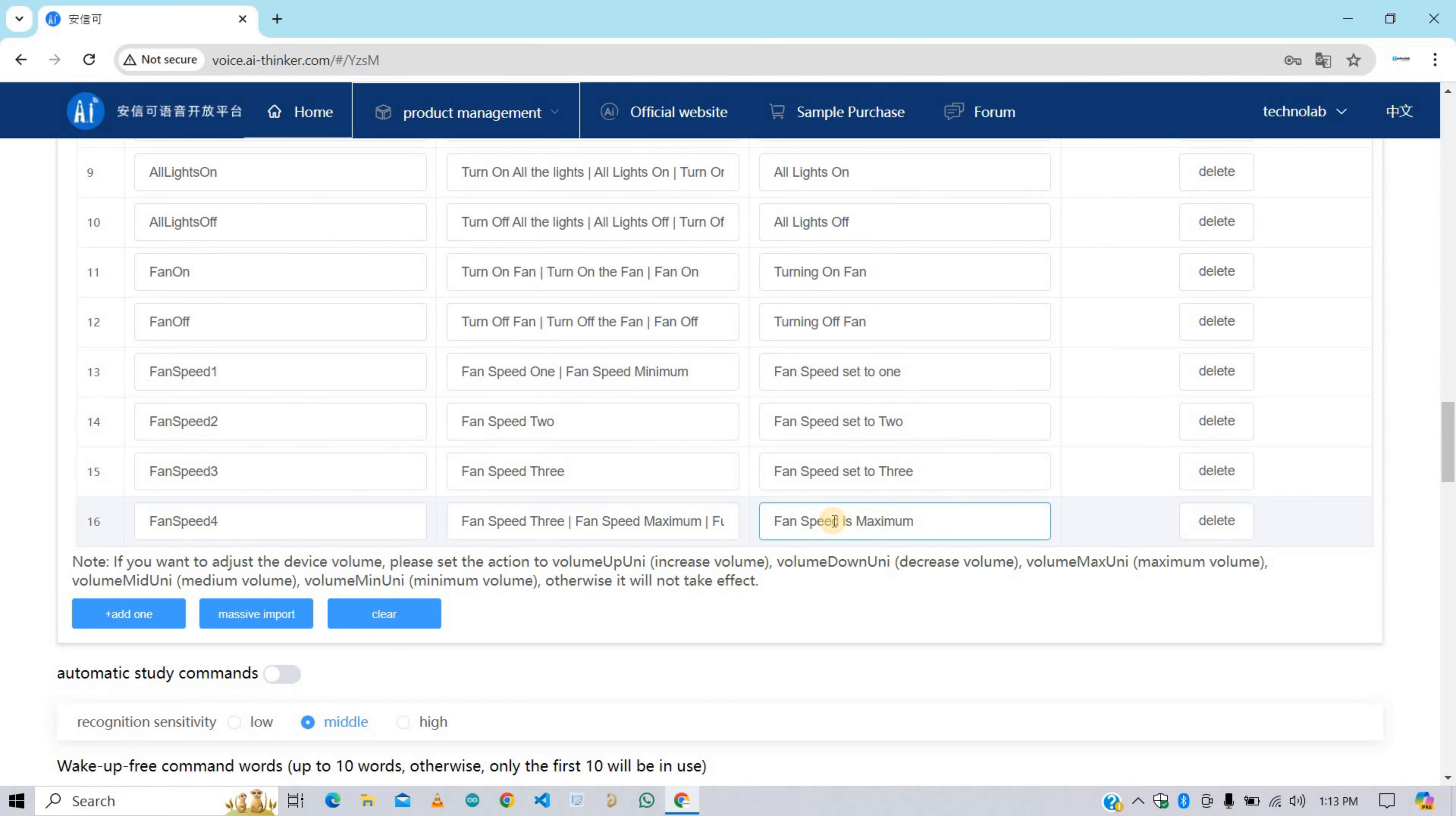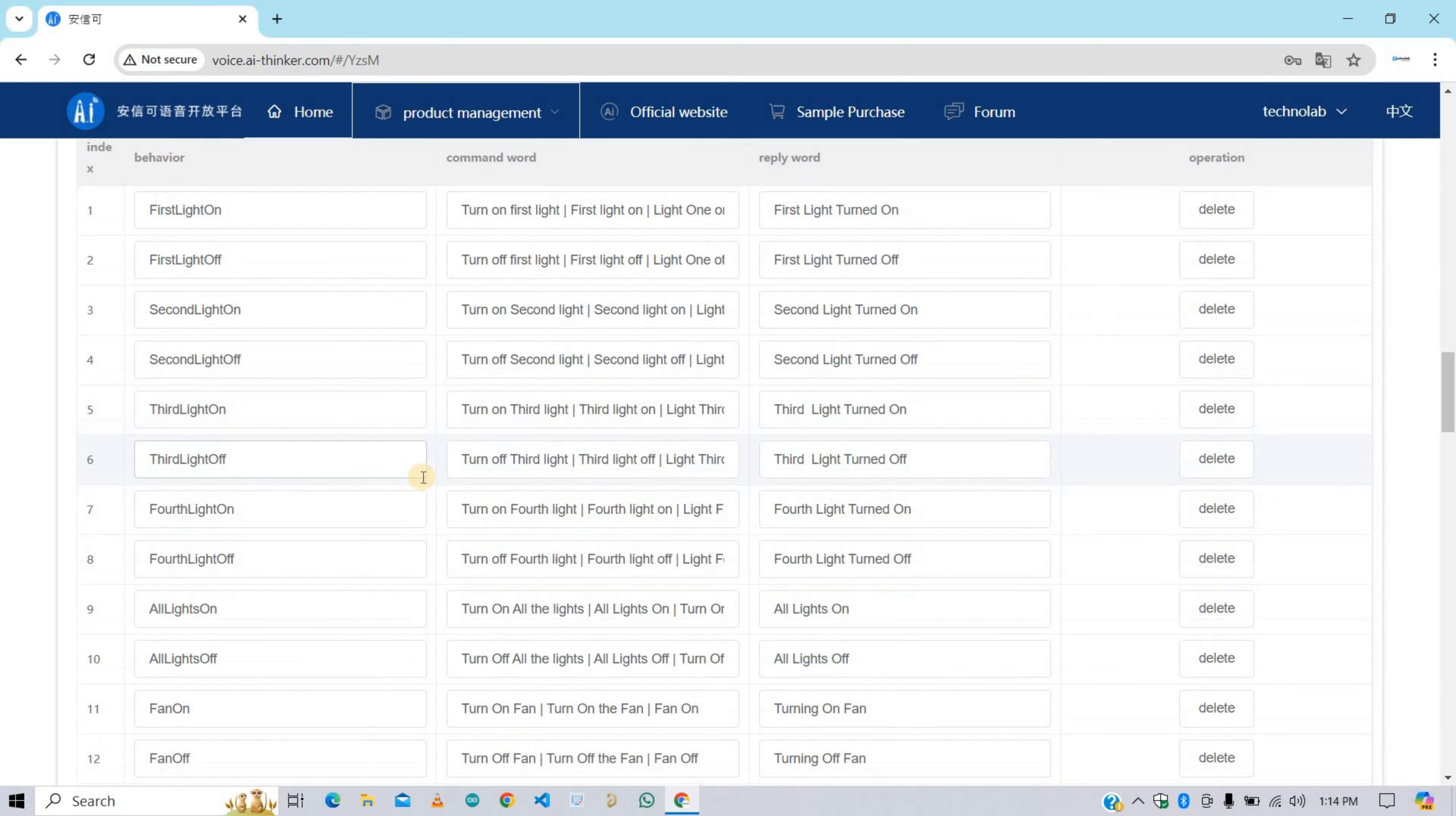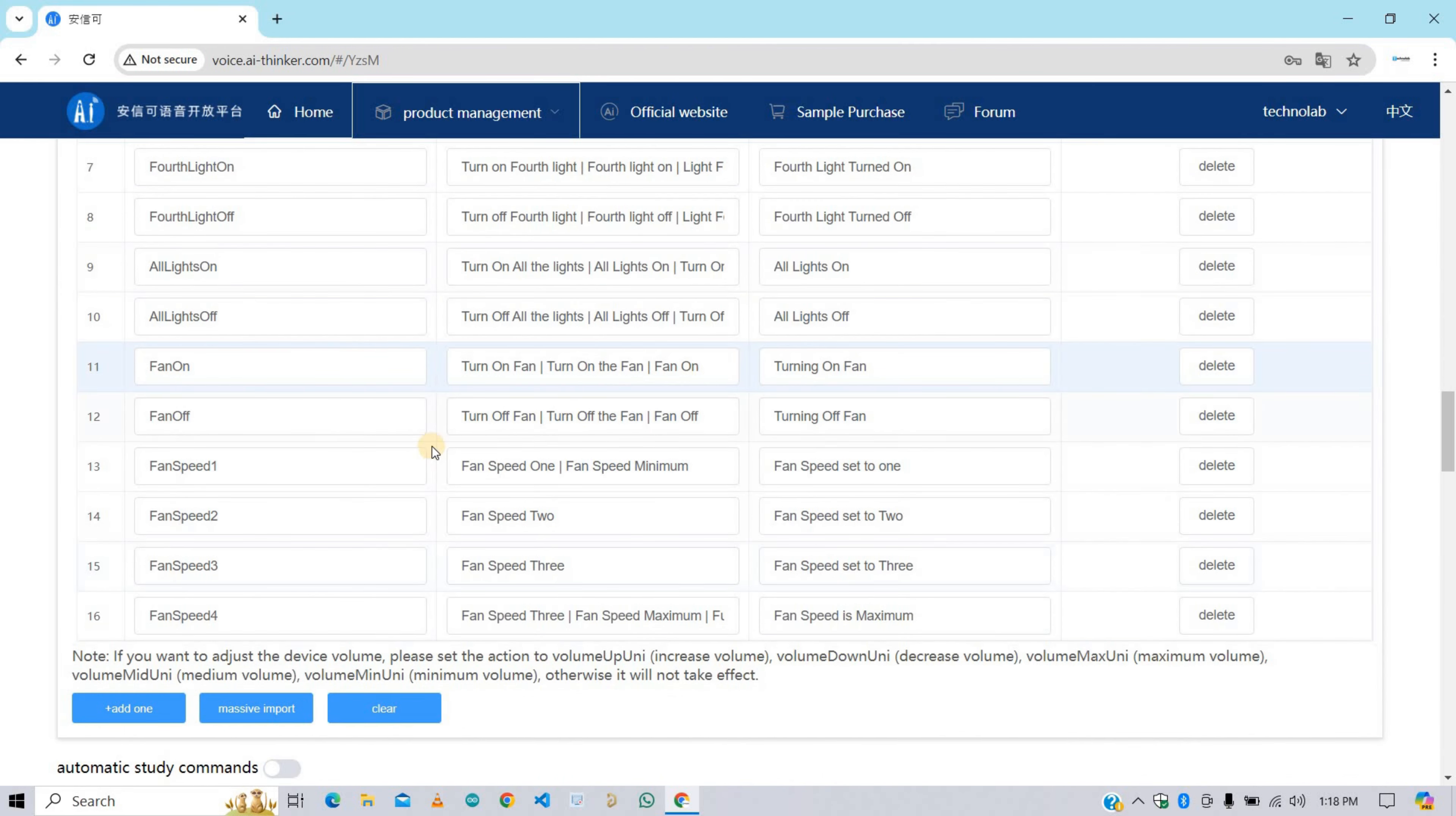Here I have completed everything. In fan I have added behaviors like FanOn, FanOff, FanSpeed1, FanSpeed2, FanSpeed3, FanSpeed4, with command word and reply word for the same. After completing all the command word and reply word, I suggest you check all the things again.